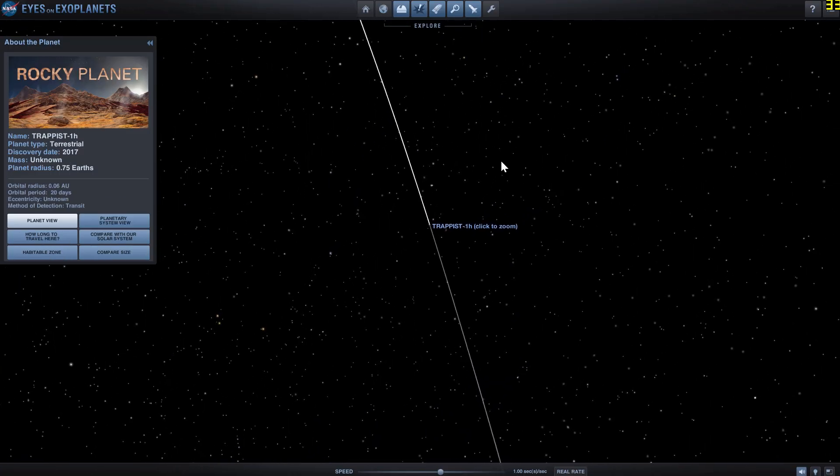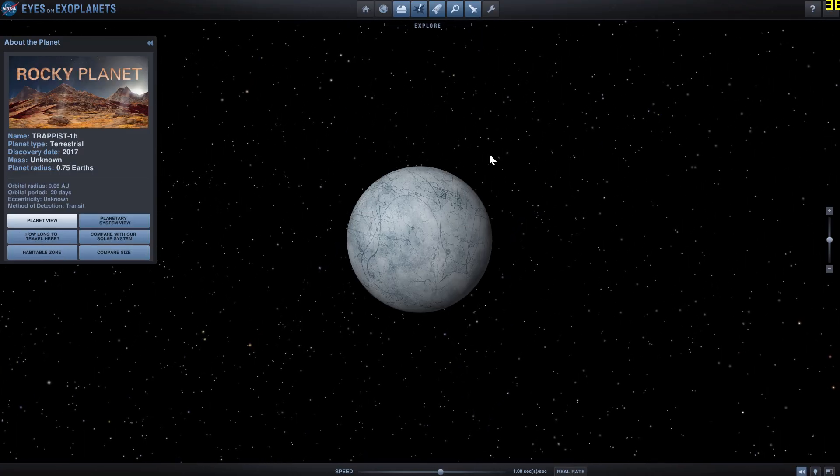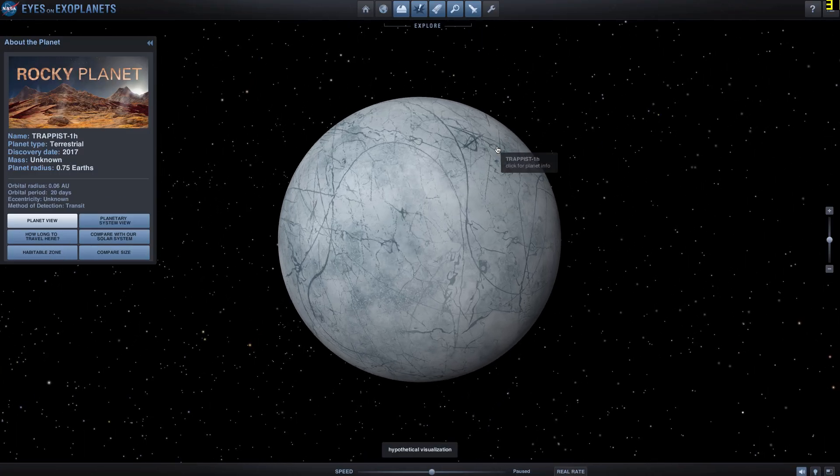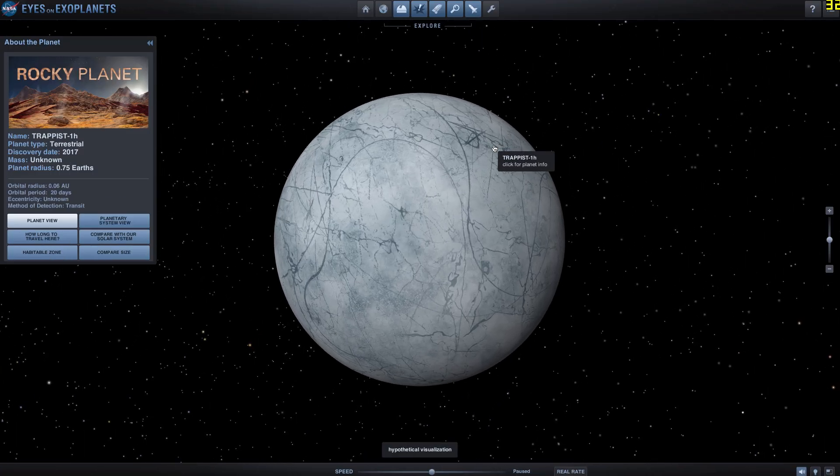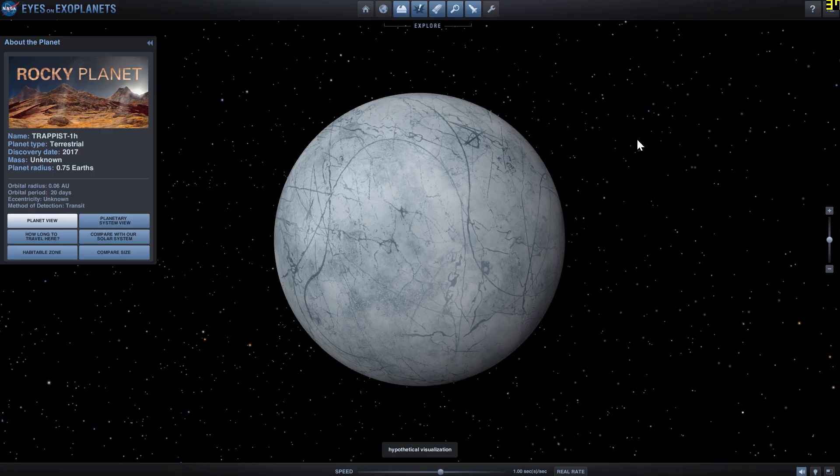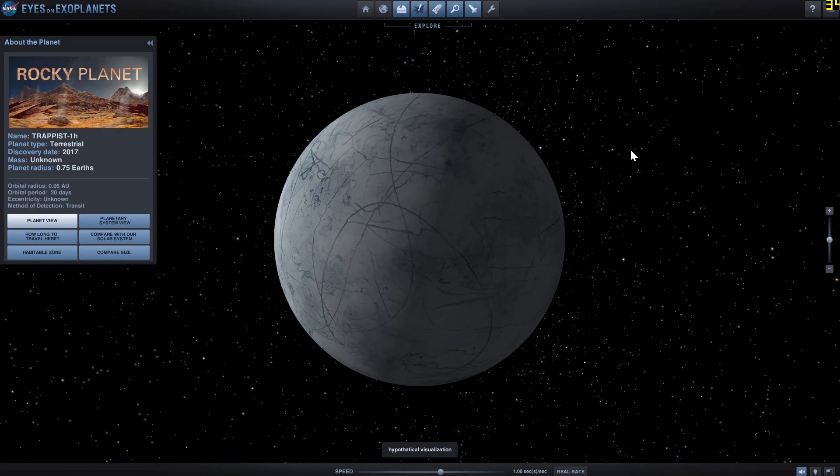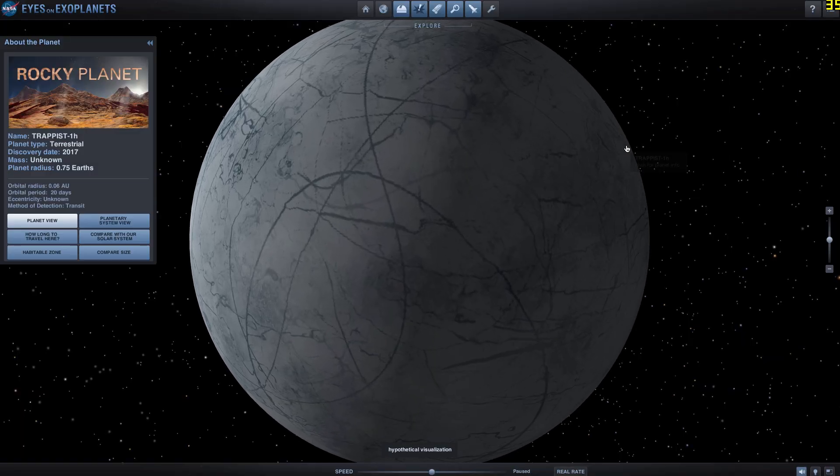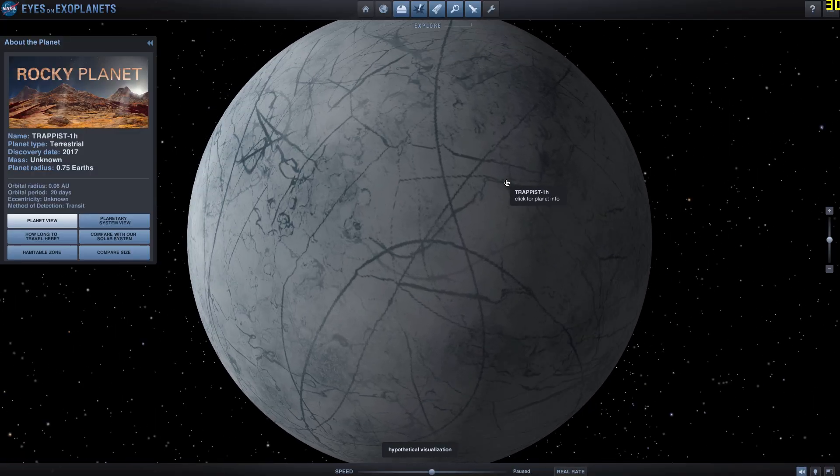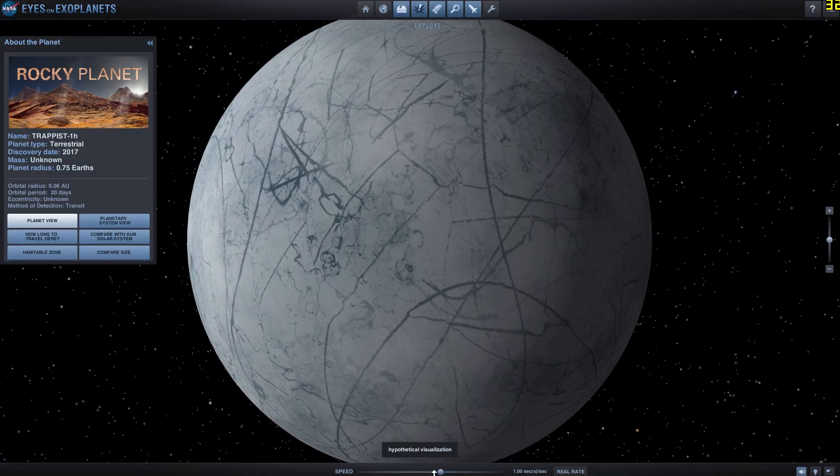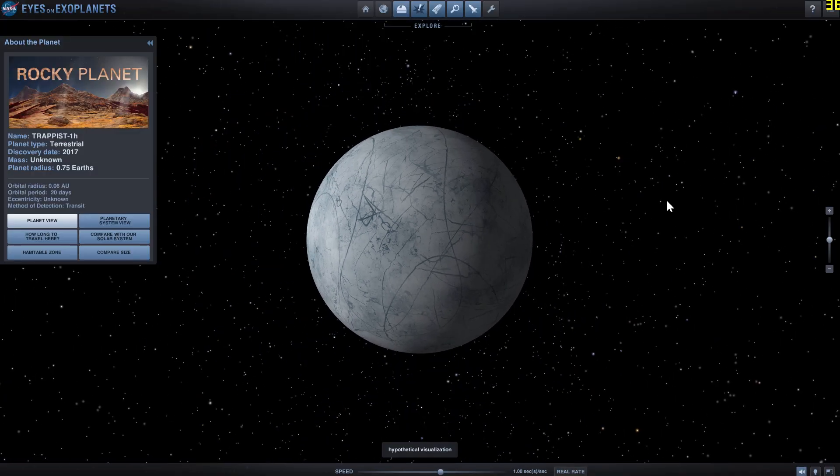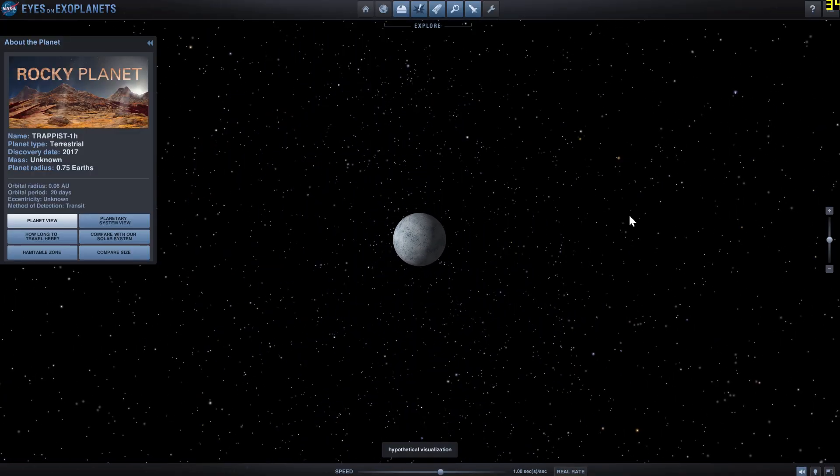The last one is TRAPPIST-1h. We don't really know the mass of this particular object, but we know that its radius is about 75% radius of our own planet. And we think that it's probably just a frozen ball of ice. It kind of looks like this. And so that's essentially the seven planets we've discovered.